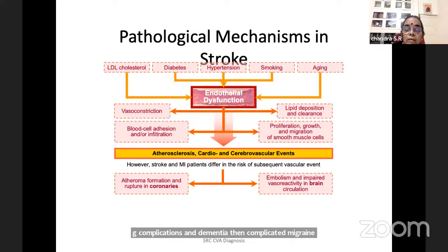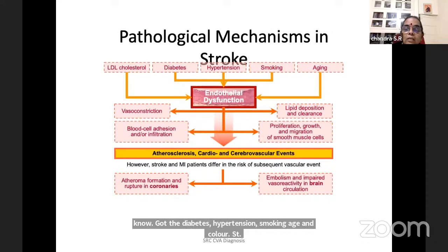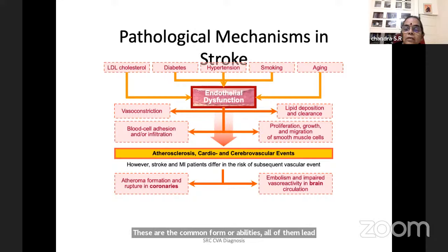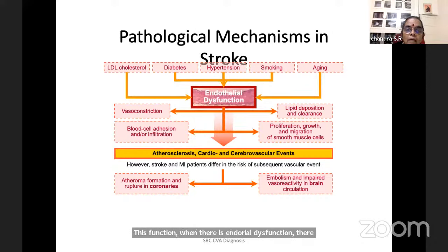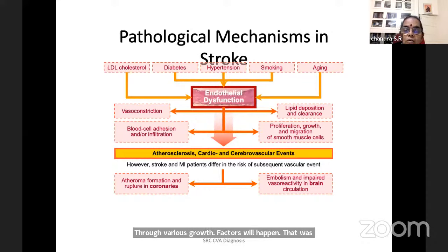When you have diabetes, hypertension, smoking, age, and cholesterol — these common comorbidities — all of them lead to endothelial dysfunction. When there is endothelial dysfunction, there is vasoconstriction and lipid deposition. Blood cells infiltrate, proliferate, and migration of smooth muscle fibers mediated through various growth factors will happen. That results in atherosclerosis, cardiac and cerebrovascular disorders.